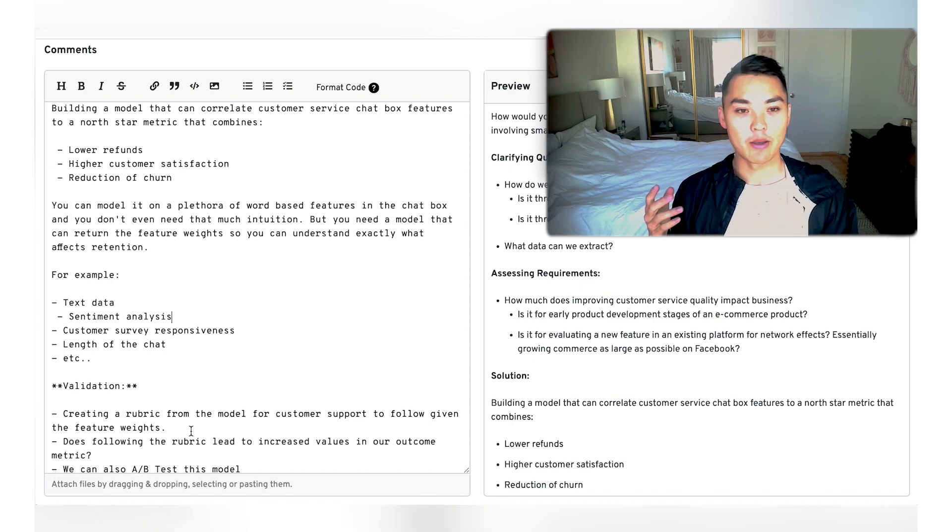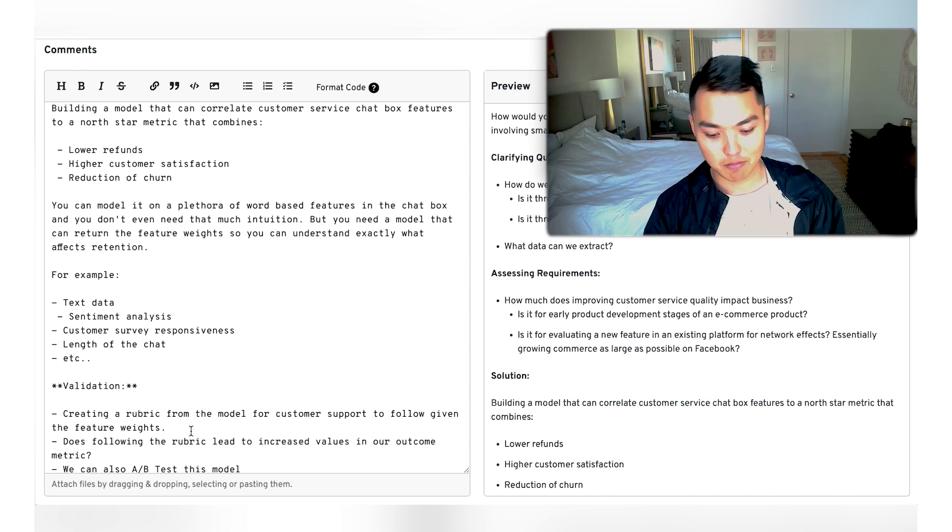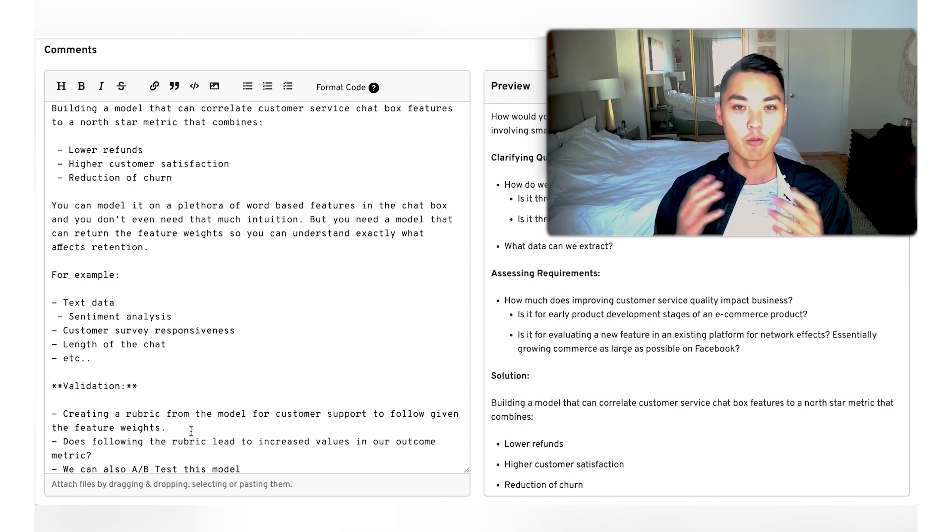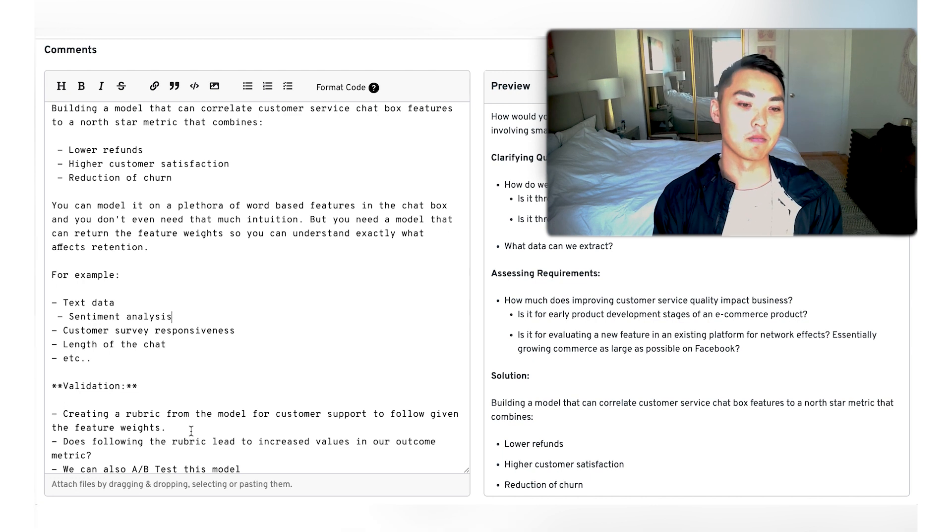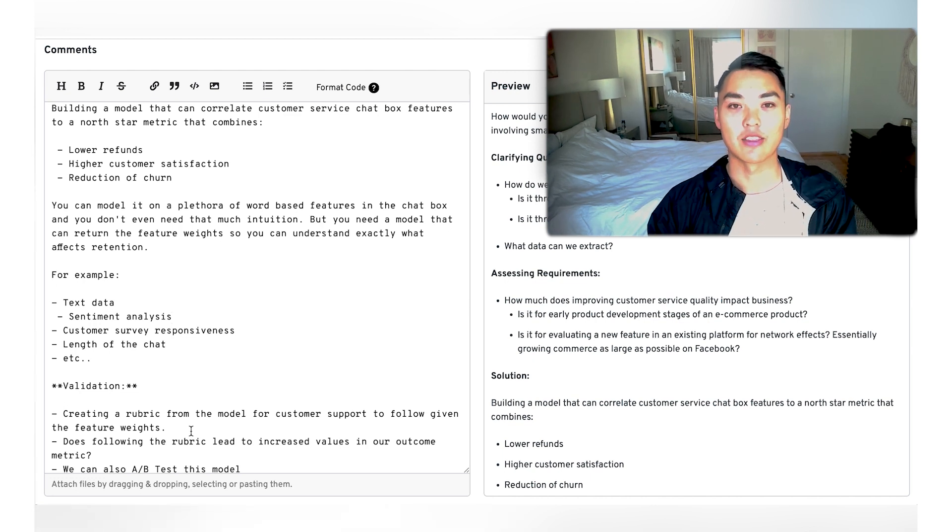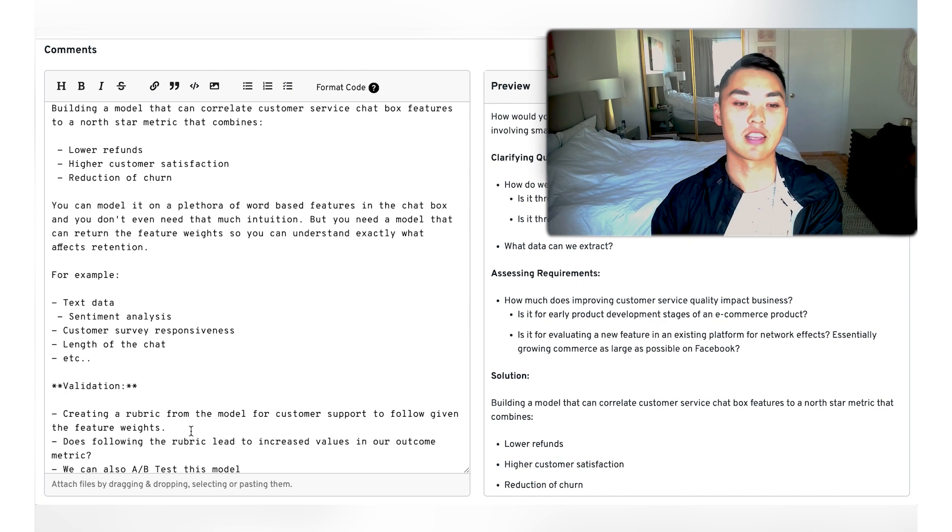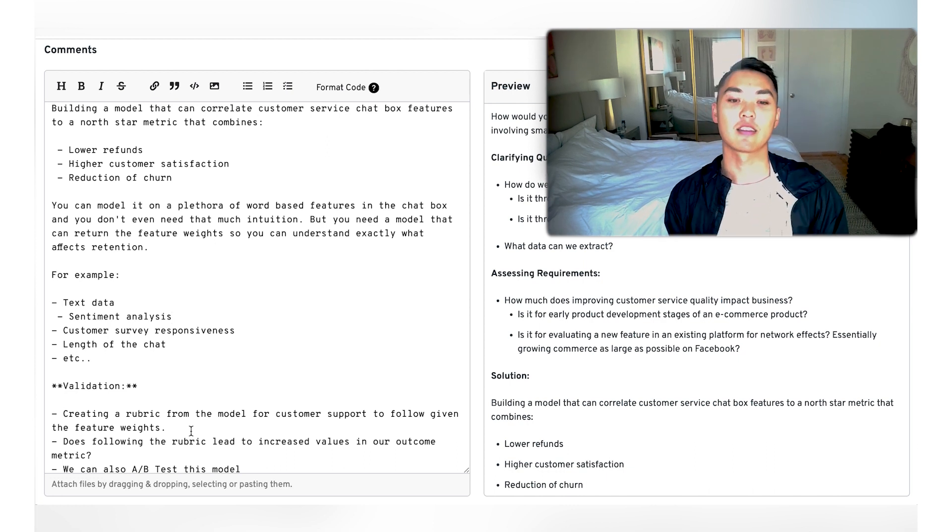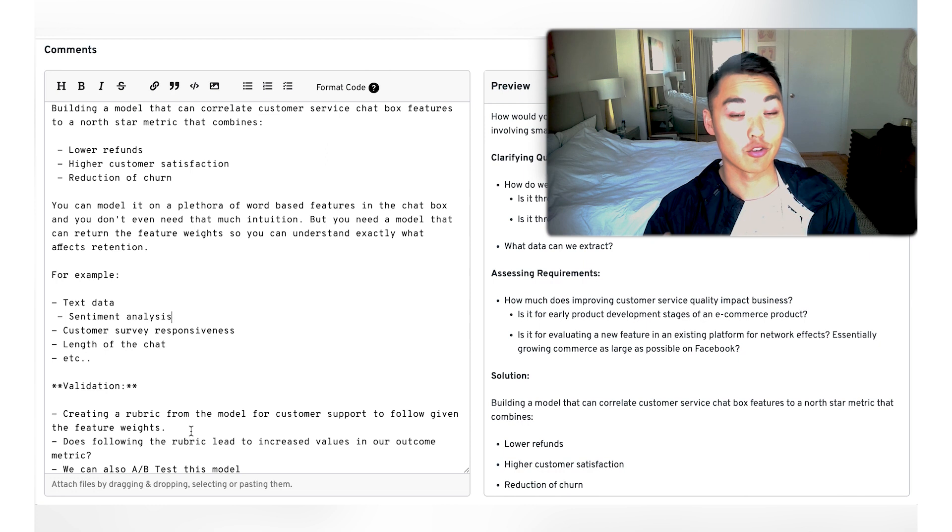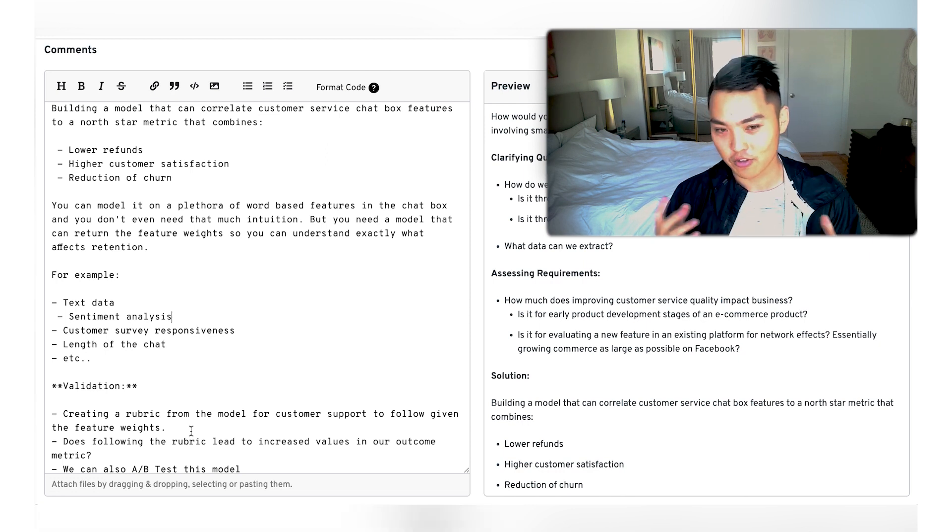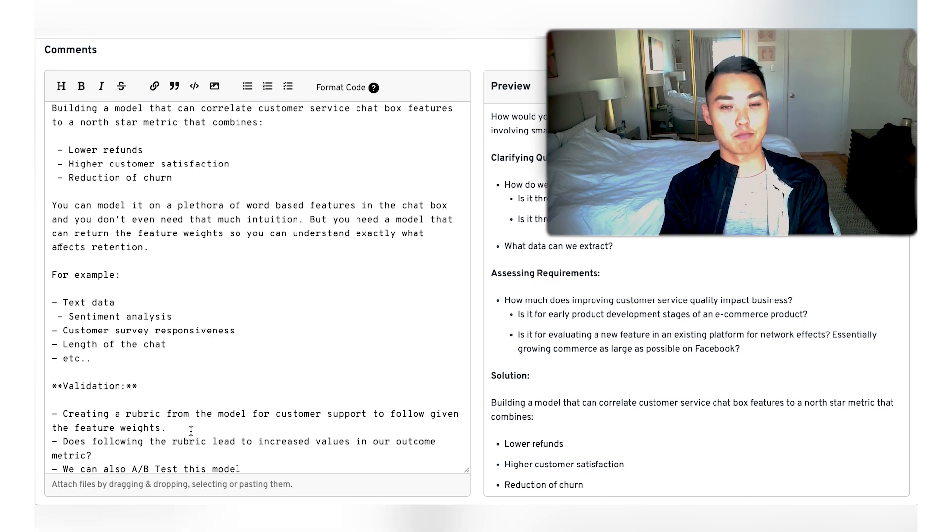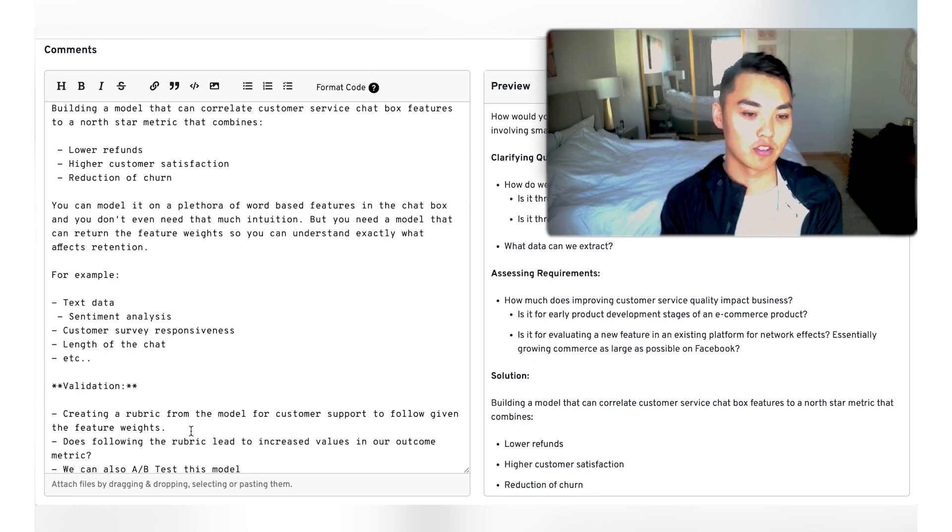I think this is a part that most people struggle with because they know that they built this model. They can tell the interviewer that the interviewer goes, now what? What are we supposed to do now? And for me, what I would say is we follow the solution, the actual solution that impacts the business. In this case, it's creating a rubric or a model that the customer support has to follow given the feature weights that we extracted from the model.